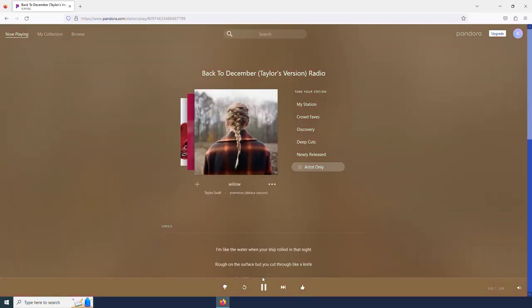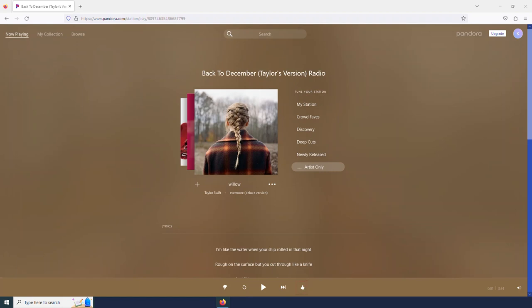And now that we are in the radio feature, we do see some different buttons down here. We have a thumbs up. This is what we select if we like the song. And if we don't like it, we select the thumbs down. This will inform Pandora of what we enjoy and what we do not enjoy, so it can better recommend us different songs.